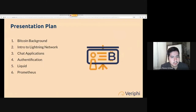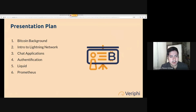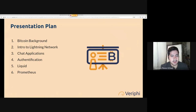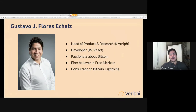We'll be going through a quick Bitcoin background, then an intro to the Lightning Network, and then I'm going to talk about chat applications, authentication, the Liquid Network on top of Lightning, something called Prometheus, and something called the RGB Protocol.